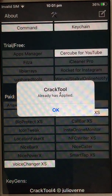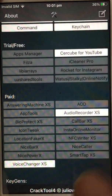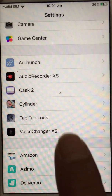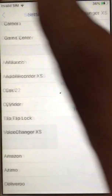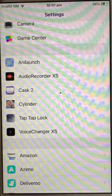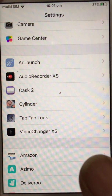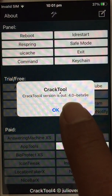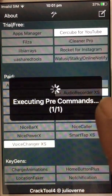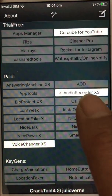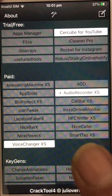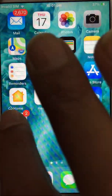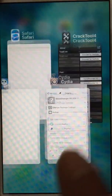Close that, do it again, and it'll tell you it's done — there you go. Go back to settings, go to Voice Changer. It's still showing me that, so I'll go back to the crack tool, do that, and then I'll get rid of settings.